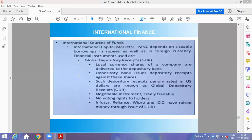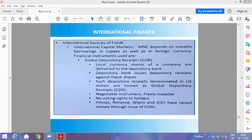Today we are covering the last topic of owners fund, that is international finance, which covers three topics: GDRs — Global Depository Receipts, ADRs — American Depository Receipts, and IDRs — Indian Depository Receipts. If you understand GDRs first, you will automatically understand ADR and IDR, because both are absolutely the same and match with the first topic.